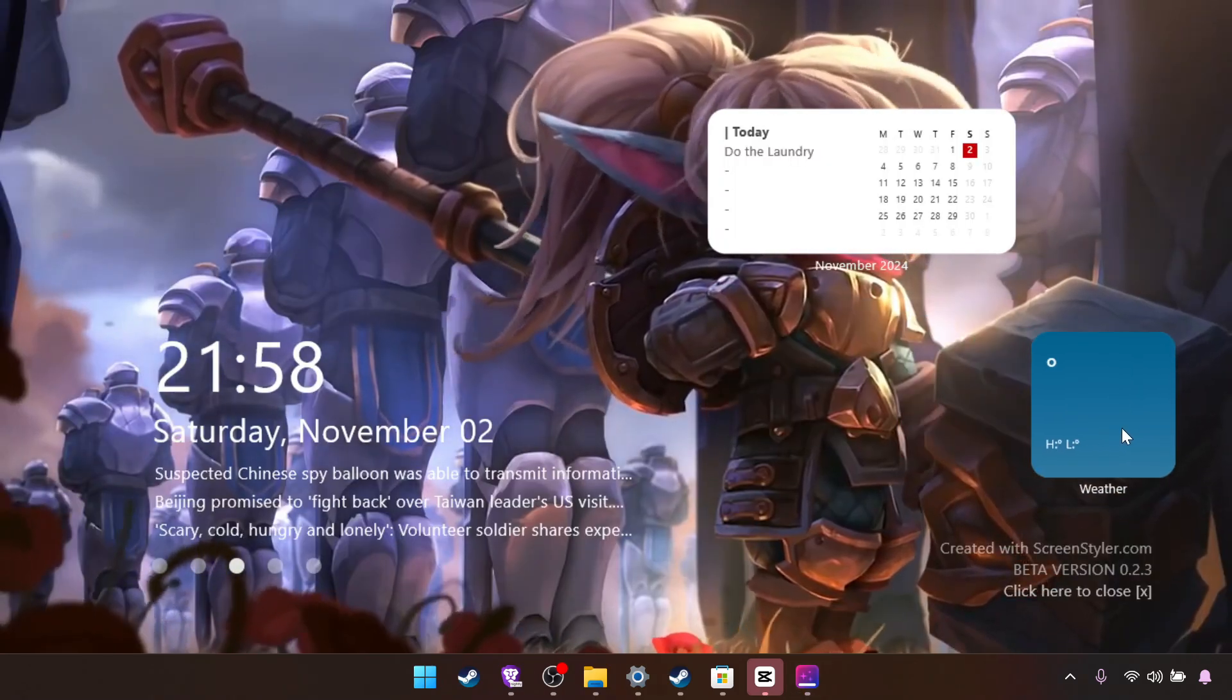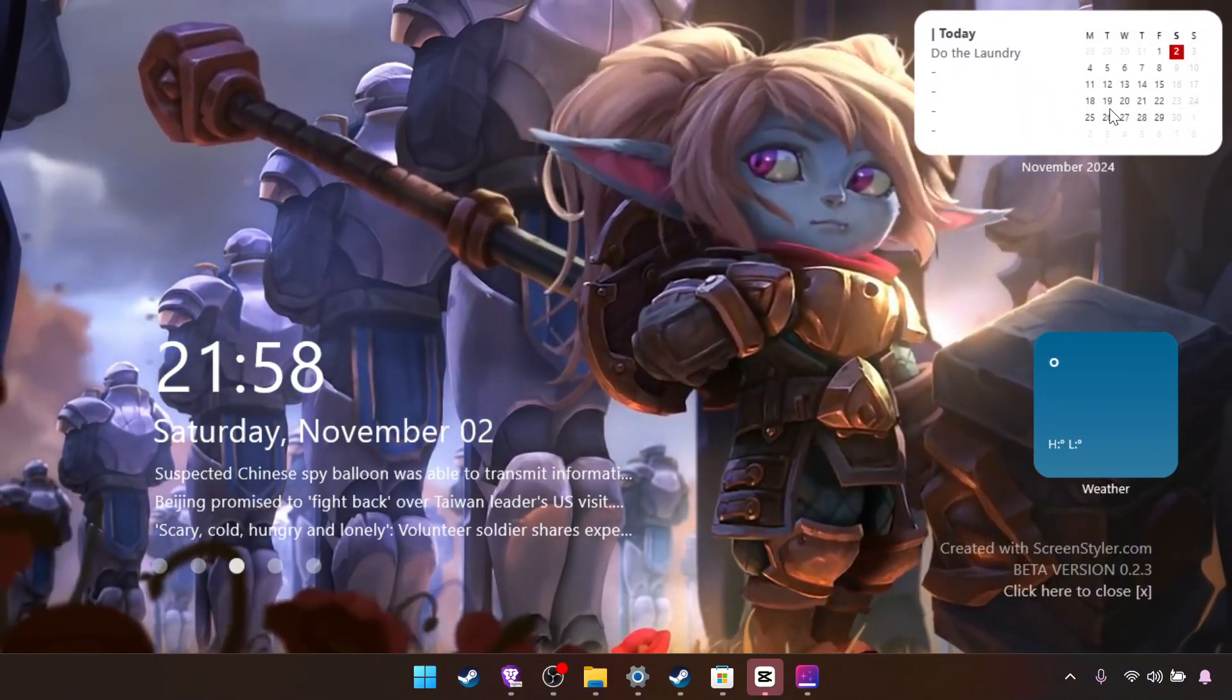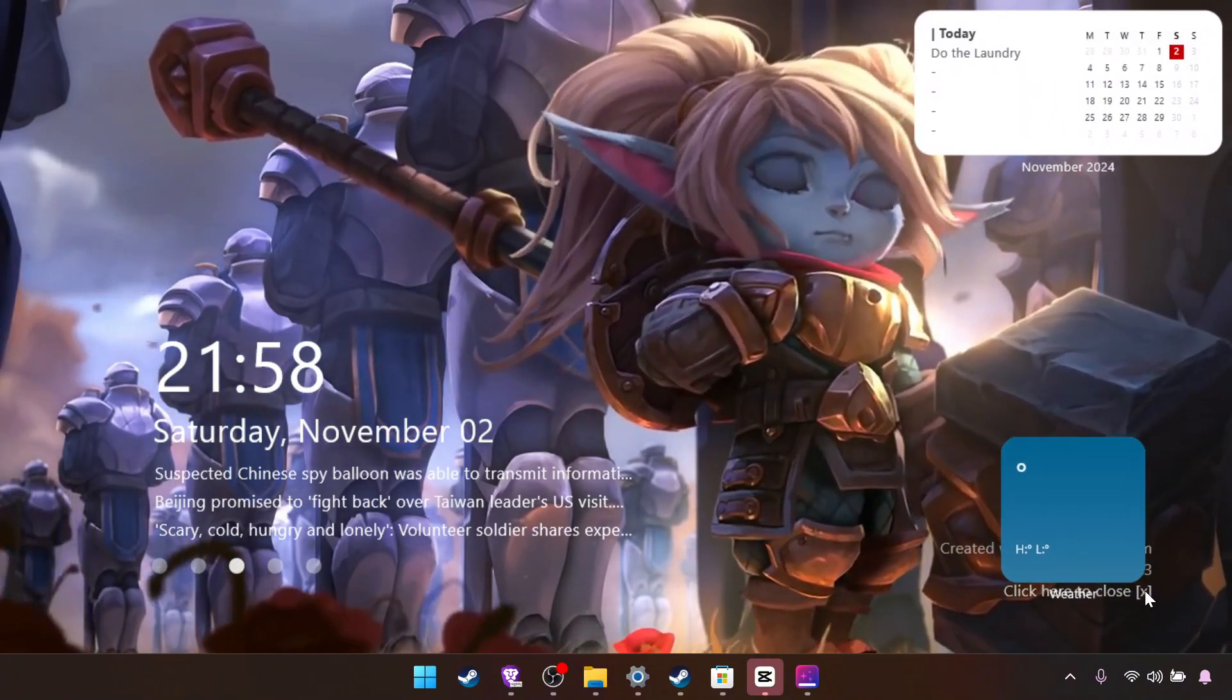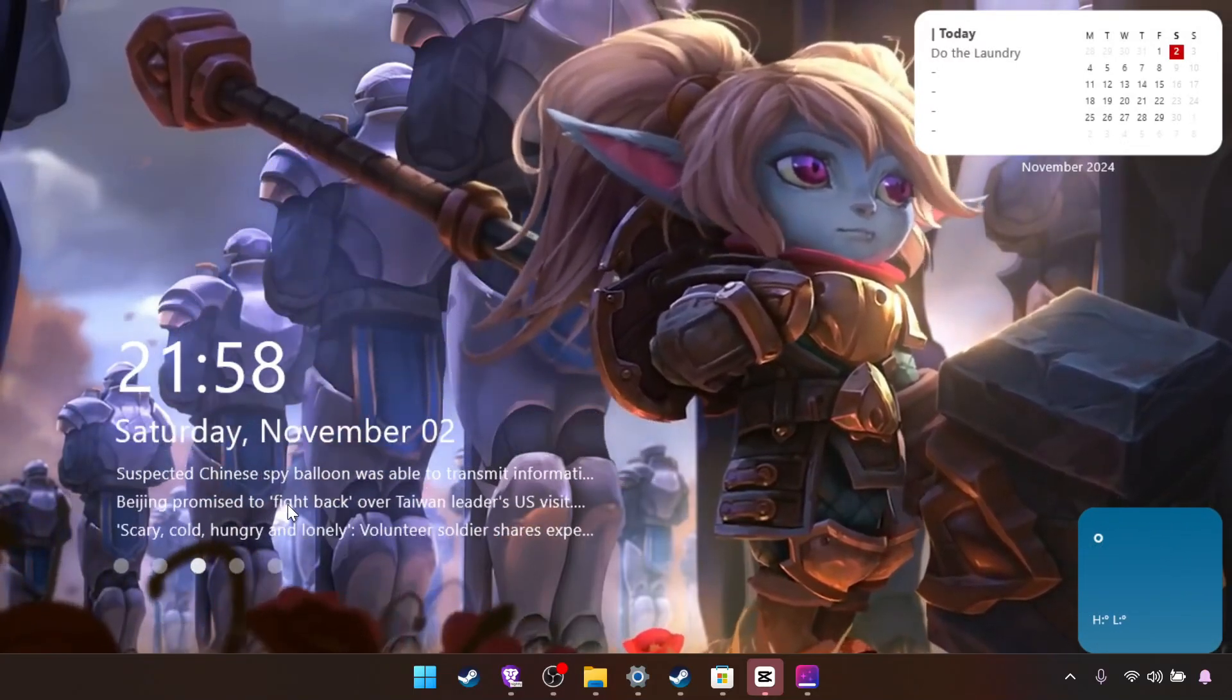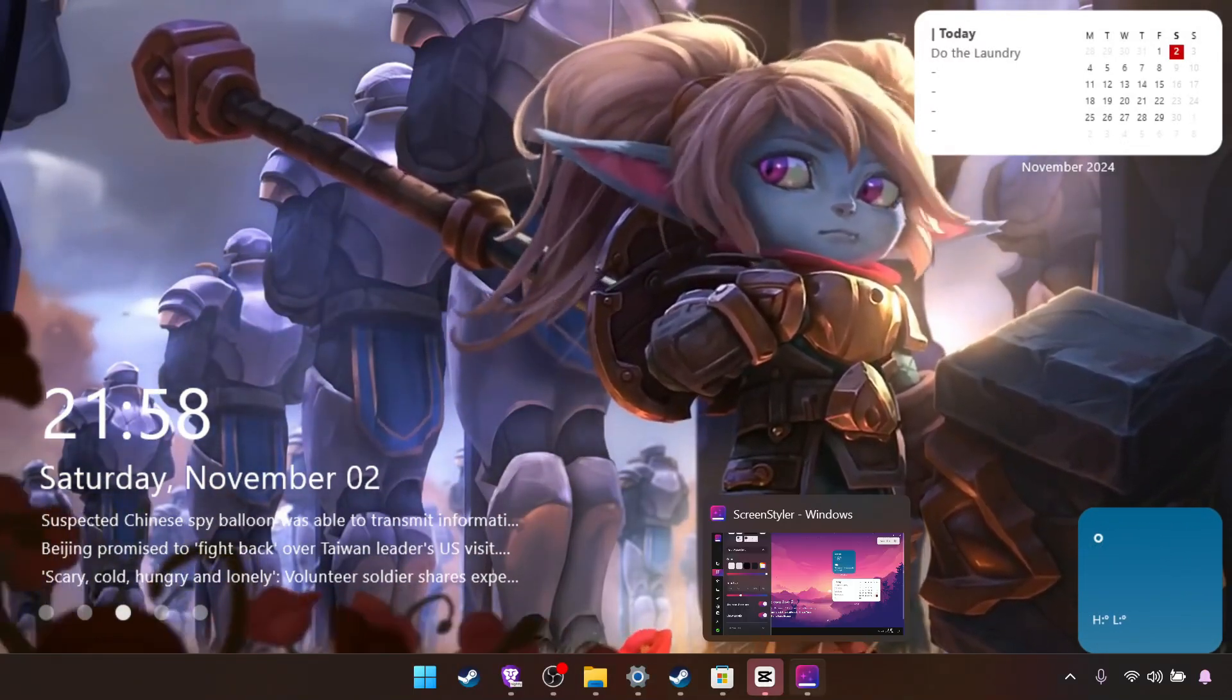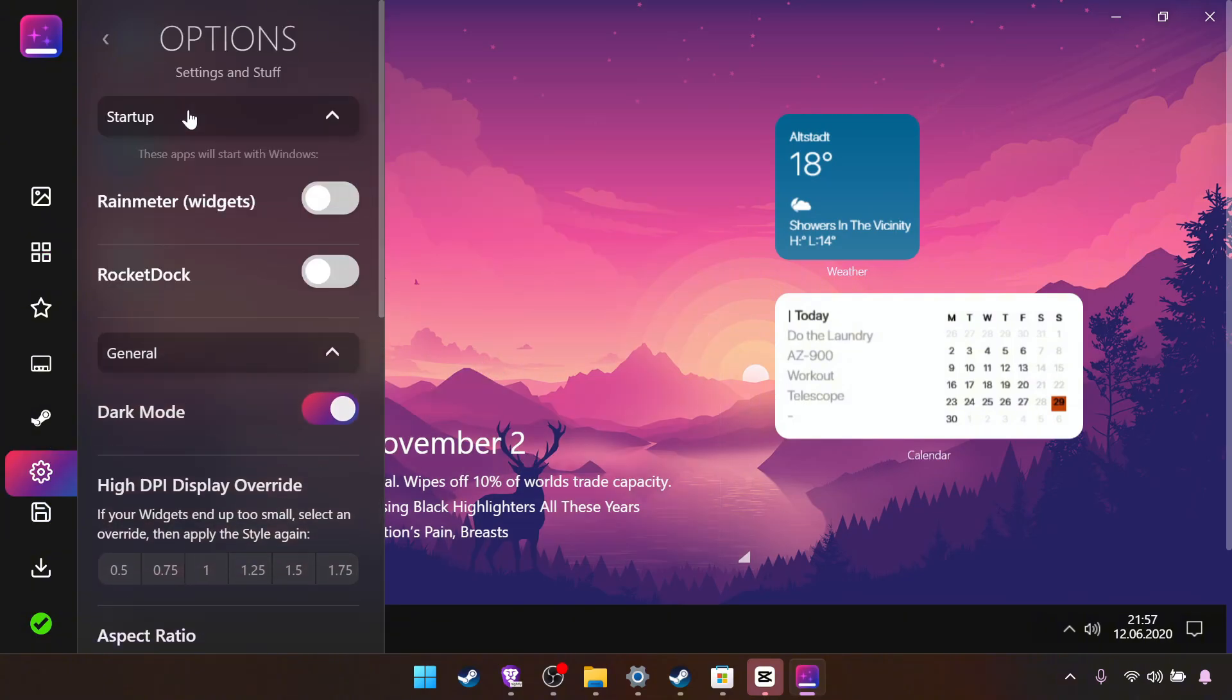So like I said, this is completely free. You don't need to pay anything to use this app. And after you're done, be sure to come here, settings, startup, and check this.